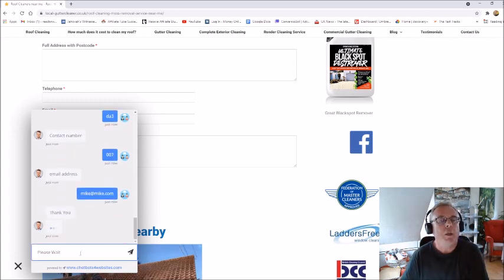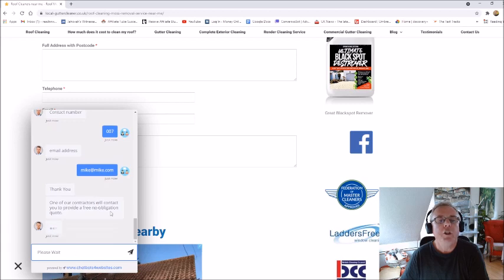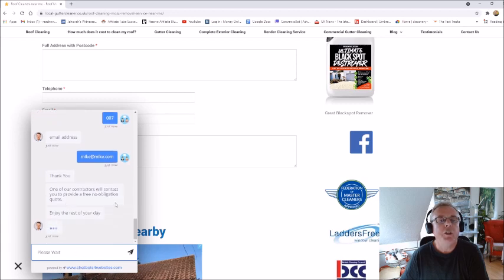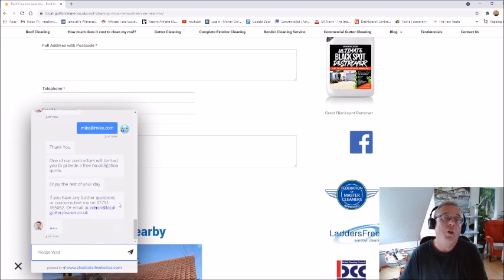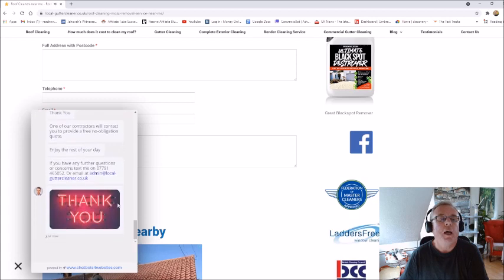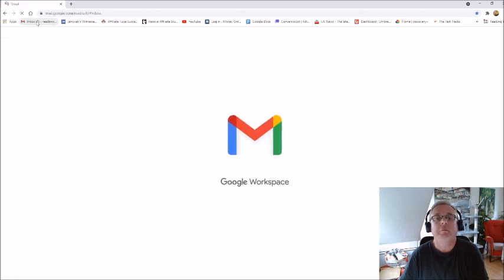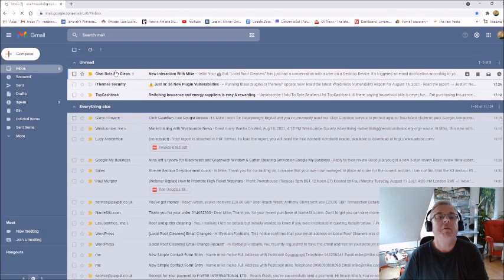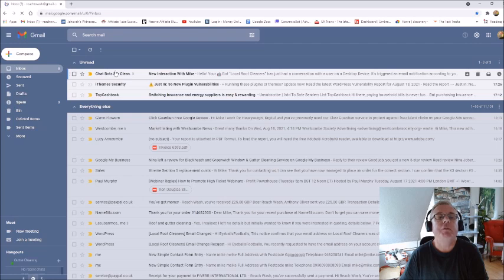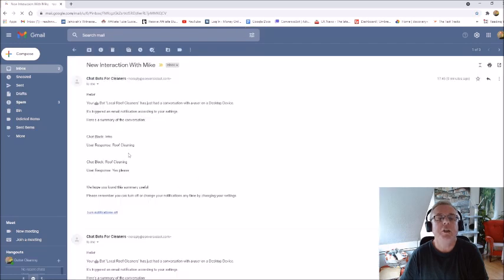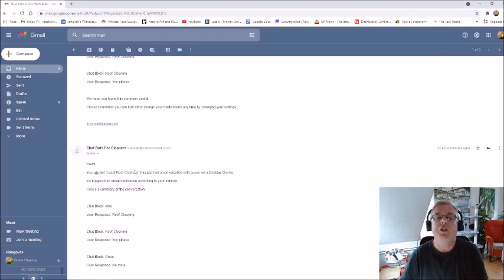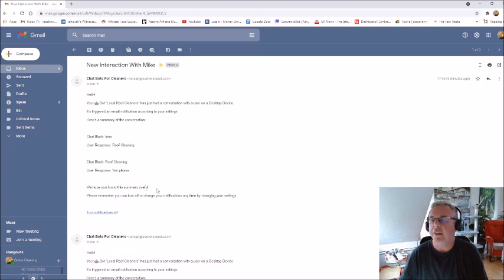'Thank you — one of our contractors will contact you to organize a free quote.' And there we have it. Then if we go over to my email — there we have it — 'Chatbots for Cleaners' and there's all the information that was typed in. Test instant lead captured.